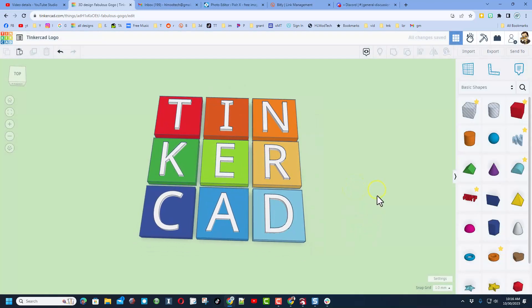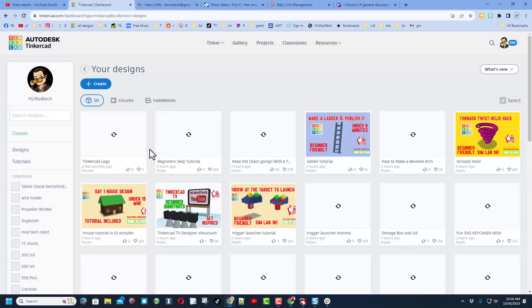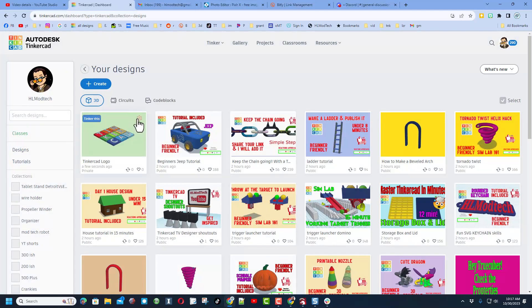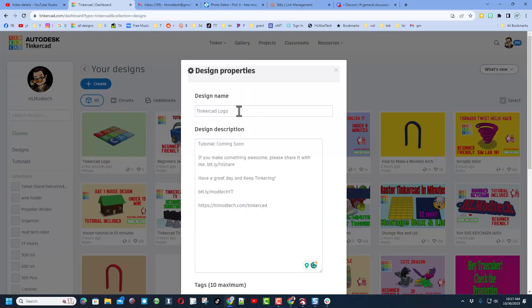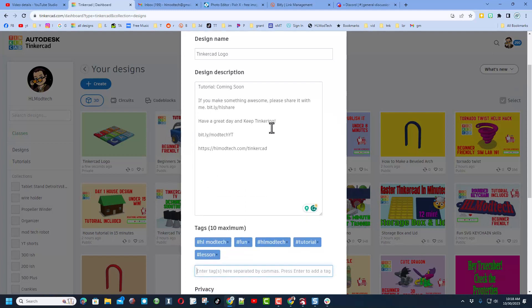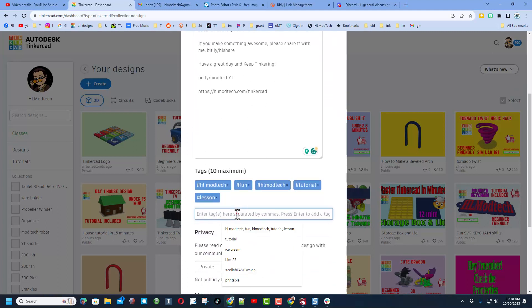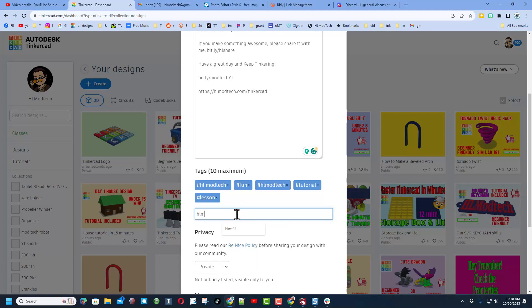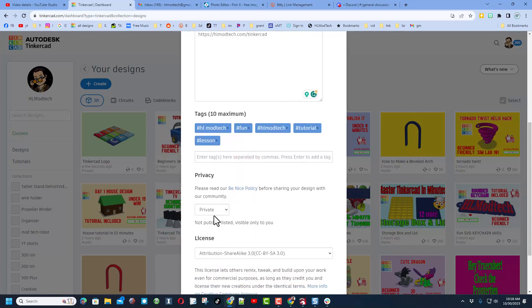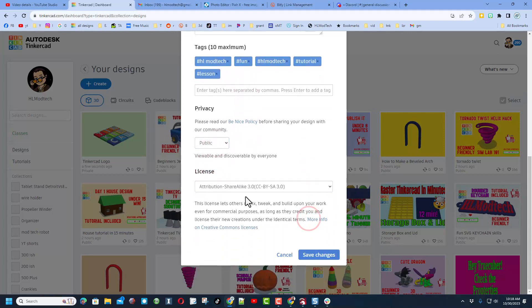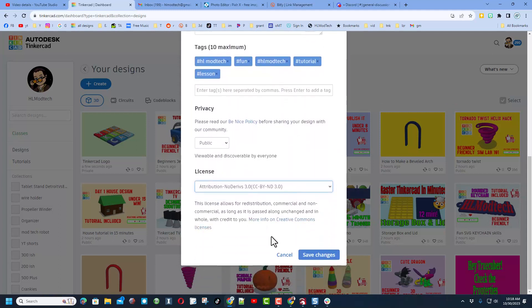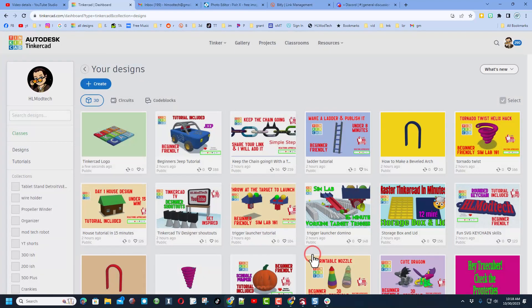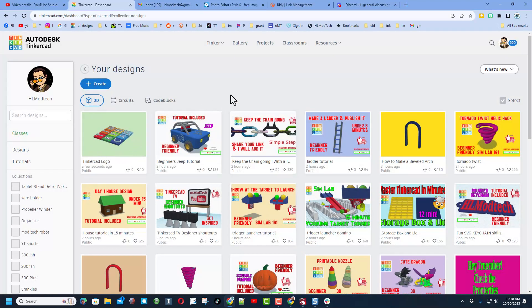To publish it is so simple. Simply go back to your Tinkercad workspace, click up on the gear, choose properties. Of course friends, make sure you give it a name. I'm gonna put in the description that tutorial is coming soon. Add tags. Don't forget friends, if you add the tag HLMT23, I check that tag almost every day. If I see your design I'll give it a reaction. After that you do need to make it public. Finally I always choose attribution no derivatives because I want you to follow that tutorial and gain some epic skills. Finally friends, hit save changes and the whole world will be able to check out your epic Tinkercad logo.